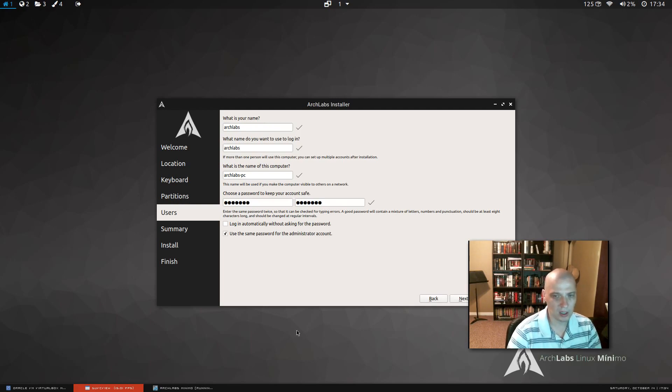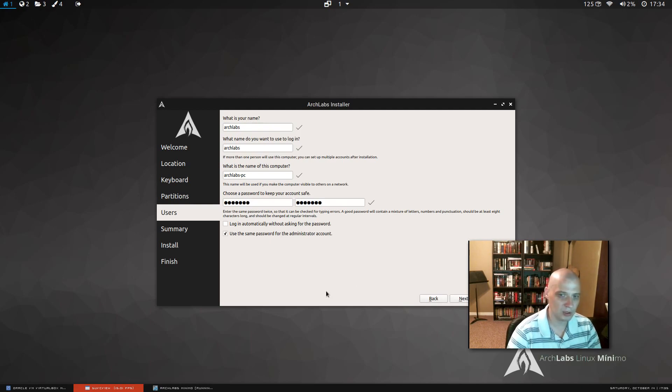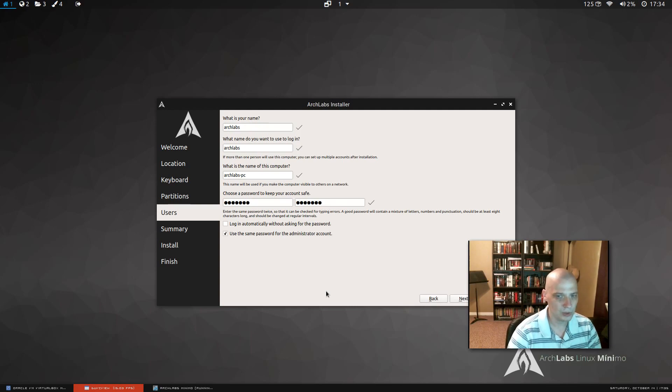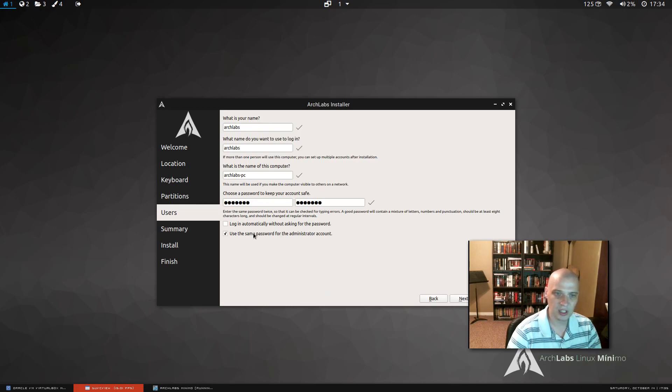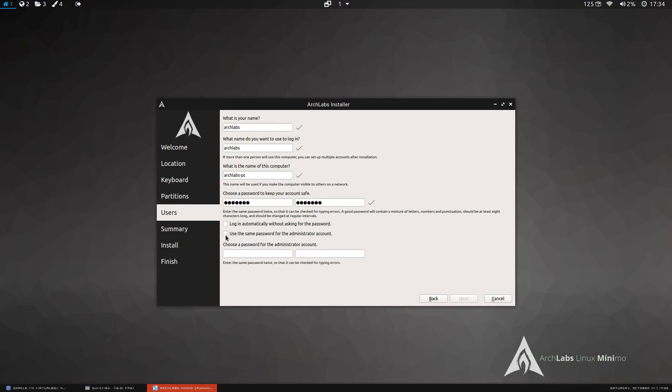I do not like logging in automatically without being asked for a password. You should be required to have a password to log into a system for security reasons. Unless you're the only one that's ever going to access that machine, you really need to have a password required. Use the same password for the administrator account. That's ticked on by default. I could tick it off and choose a different password for the administrator, but I'm just going to use the same password for the administrator.